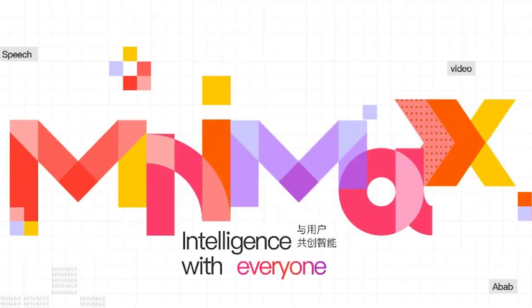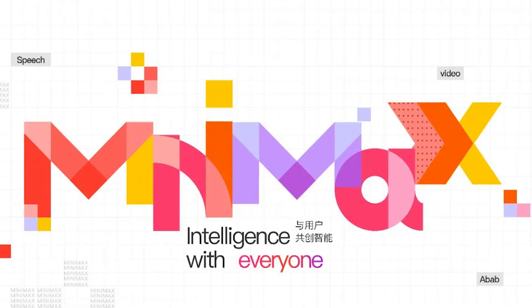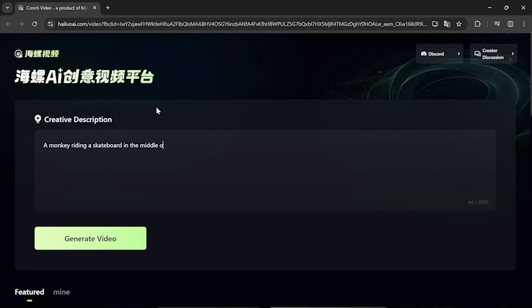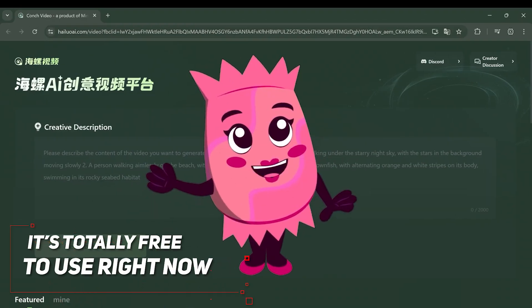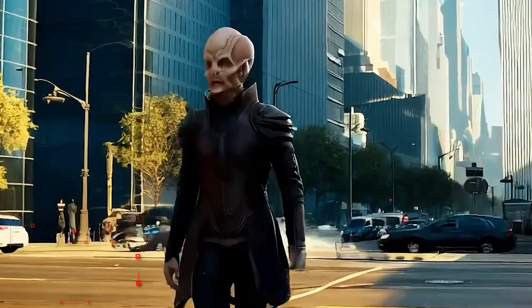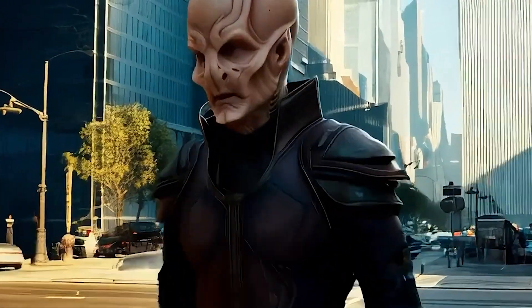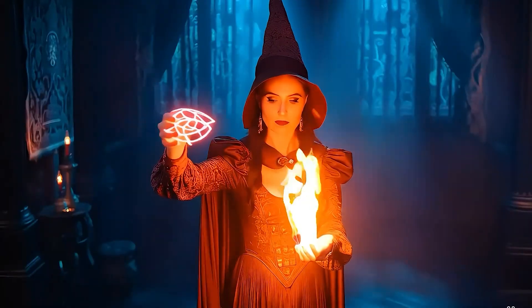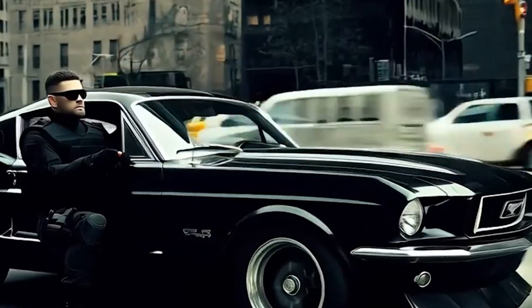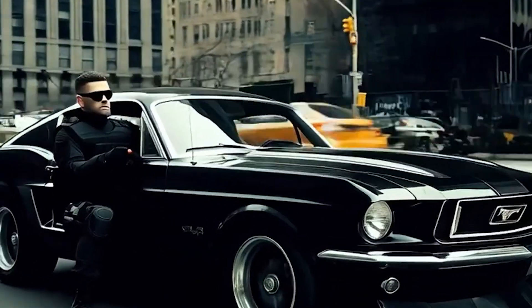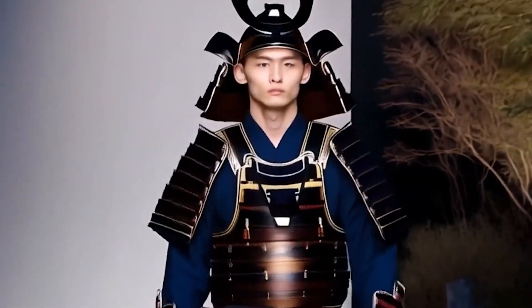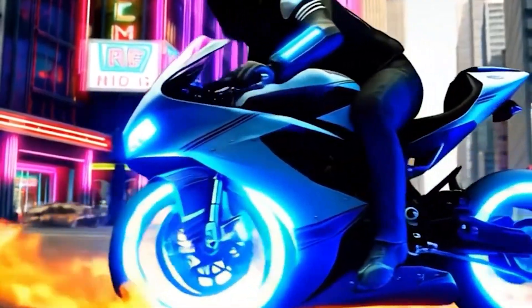This incredible video generator is called Minimax, and it's created by a company called Hyluo. I'll drop a link in the description below. It's totally free to use right now. You can create 720p videos that are 6 seconds long, but I've seen some examples online pushing this to 1080p. Without wasting any more time, let me walk you through how to get started. It's super easy, and you'll be generating amazing videos in no time.